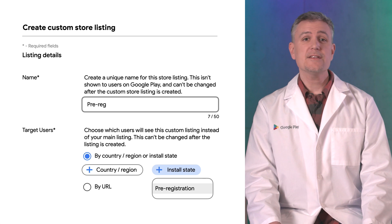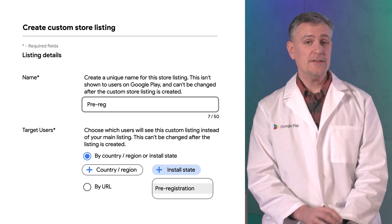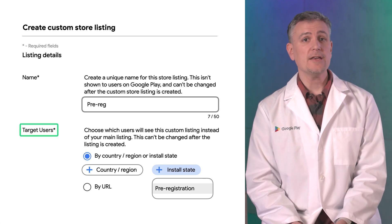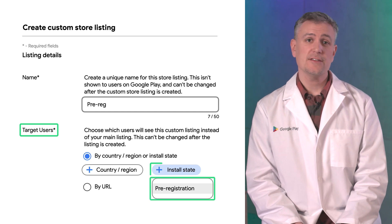When creating a new custom store listing in the targeting section, you can target users by the pre-registration install state. Users in countries and regions where your app has been released to production or open and closed testing will not see this listing.